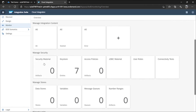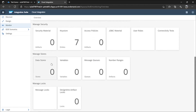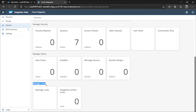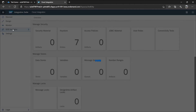You also get a 'Manage Security' option where you can store keys and manage roles, connectivity tests, JDBC materials, security materials. You can manage data stores, variables, message queues, and number ranges. There is also a lock management feature — if any integration flow or artifact is locked, you can unlock or lock it from here.